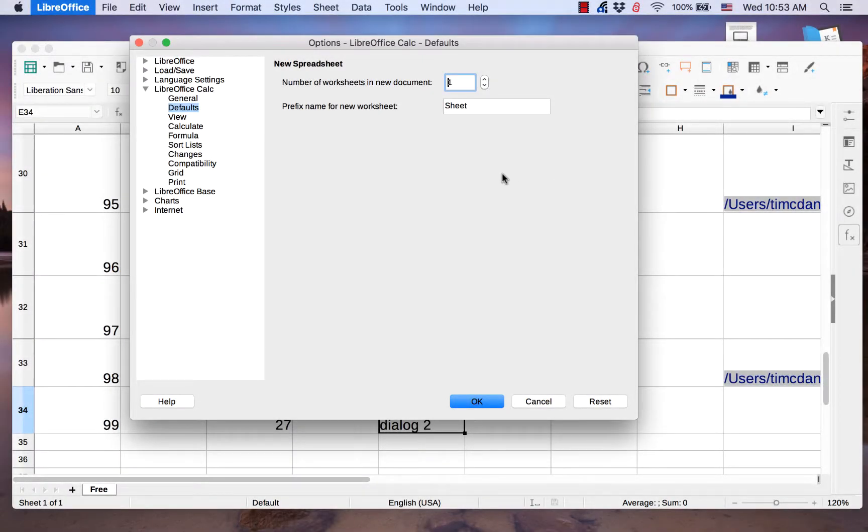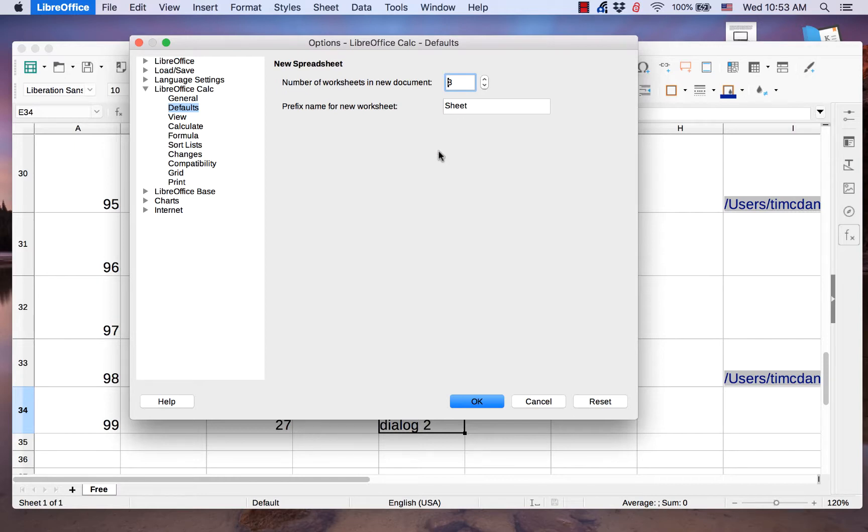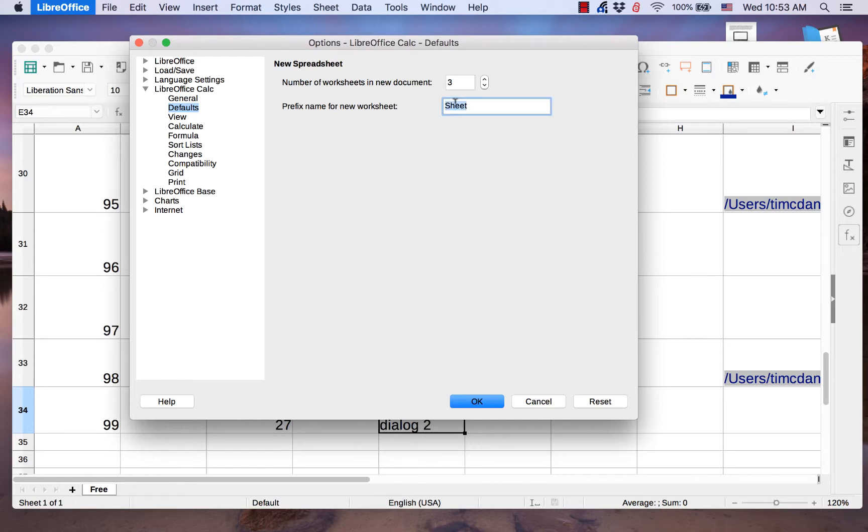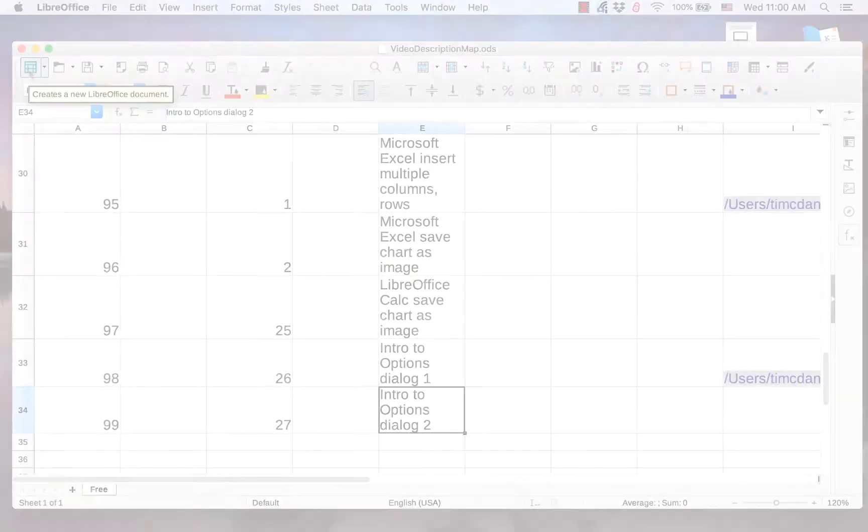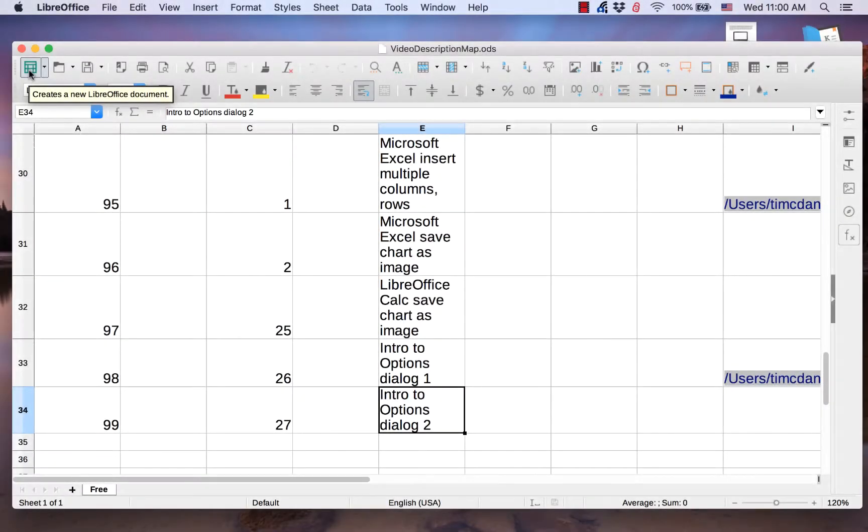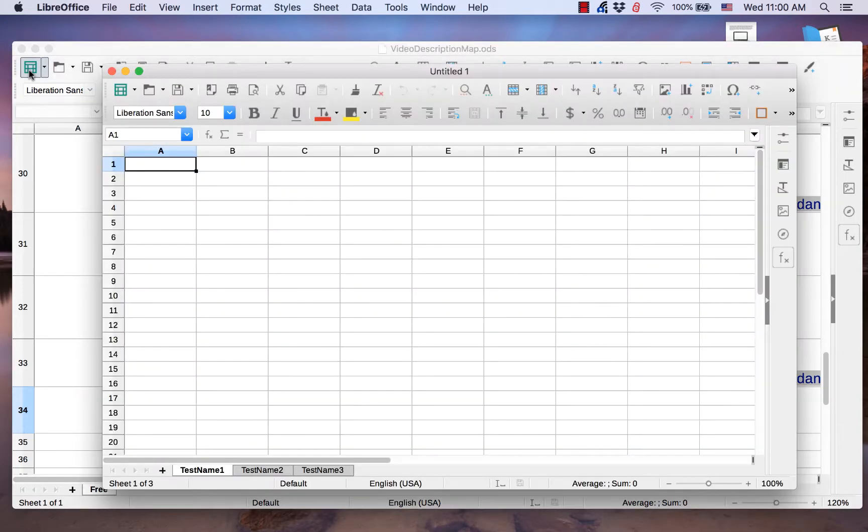The Defaults page allows you to set how many sheets will be in a new spreadsheet document. It also allows you to give a prefix name to the new sheet. Each sheet in a new spreadsheet will have the prefix name followed by a number.